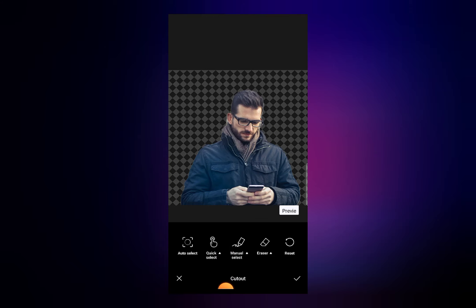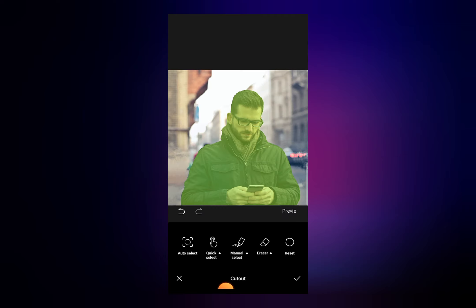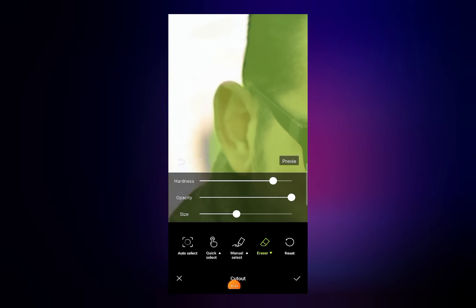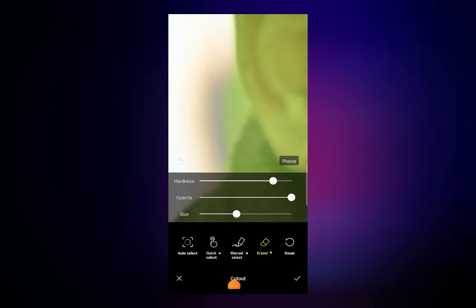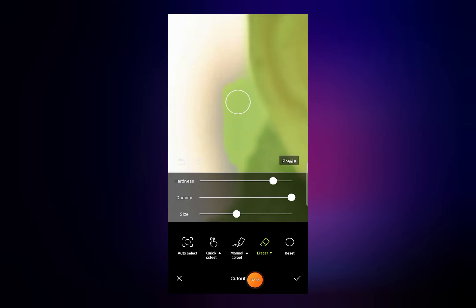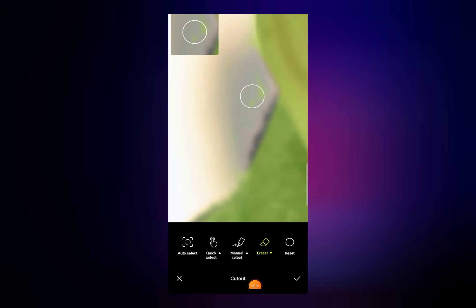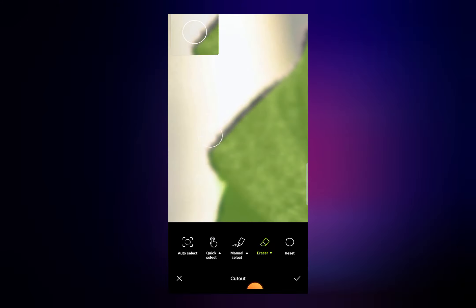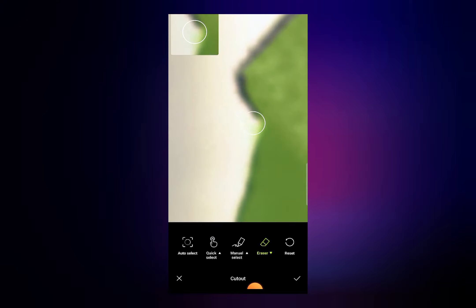If the automatic option did not select the green color properly, you can use tools like the Erase tool to remove the color from the background. As you can see, the green color is outside from the image in some areas. To remove it, click on Erase and remove this color from where the image is not selected properly.